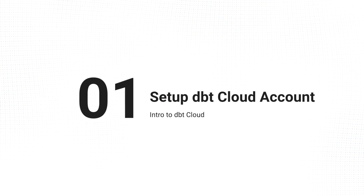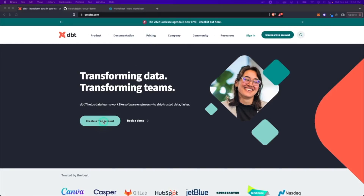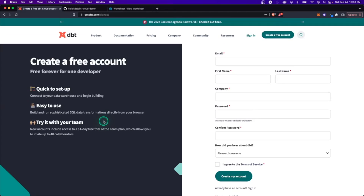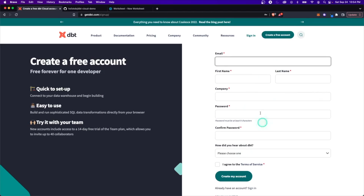Here I am on the DBT website, and what we're going to do is create a free account. For DBT cloud, you will get it free forever for one developer, which is really great because there are a lot of features built into DBT cloud that will make your life a lot easier. So I'll go through and fill this out, and then we'll create the account.